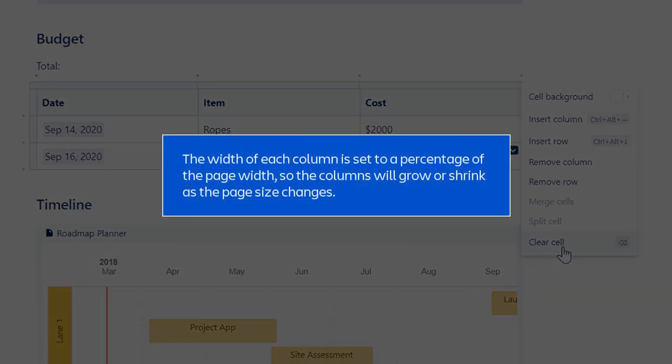The width of each column is set to a percentage of the page width, so the columns will grow or shrink as the page size changes.